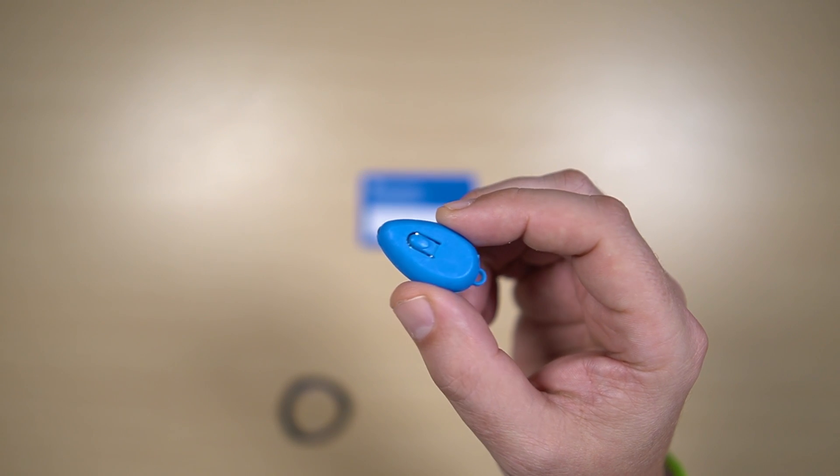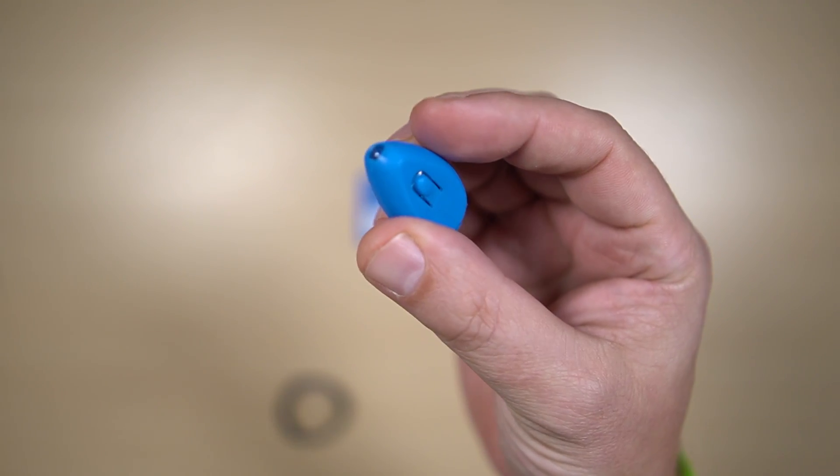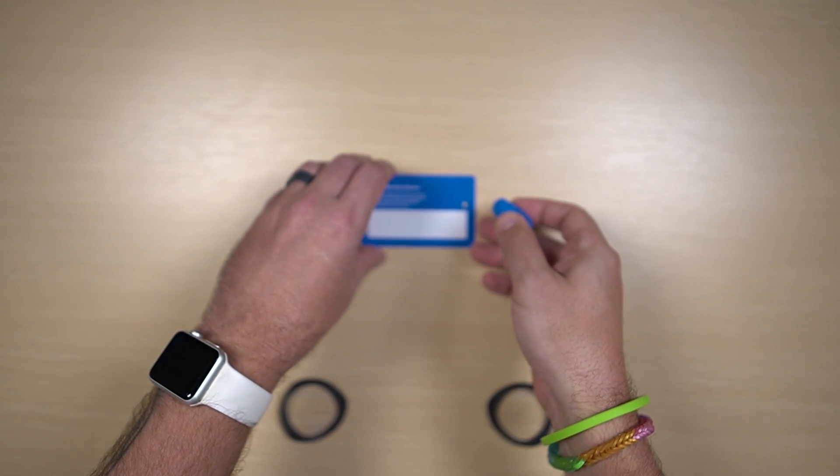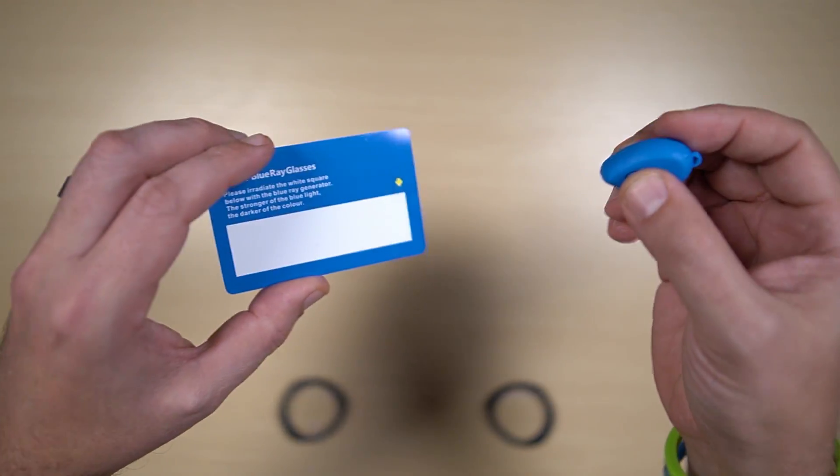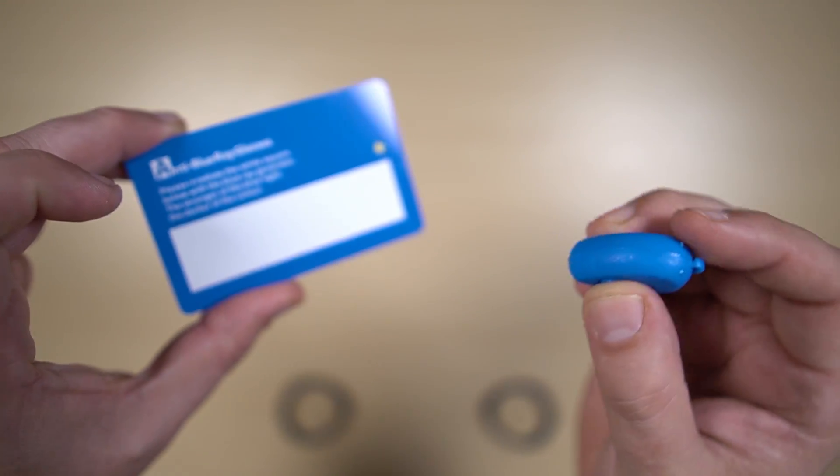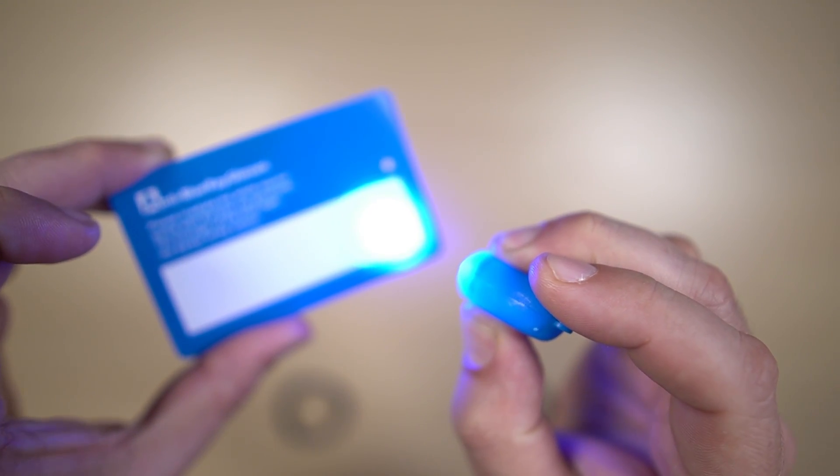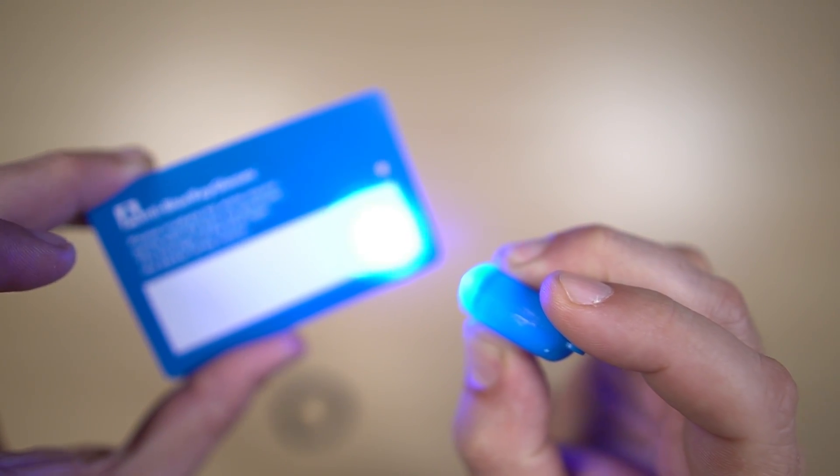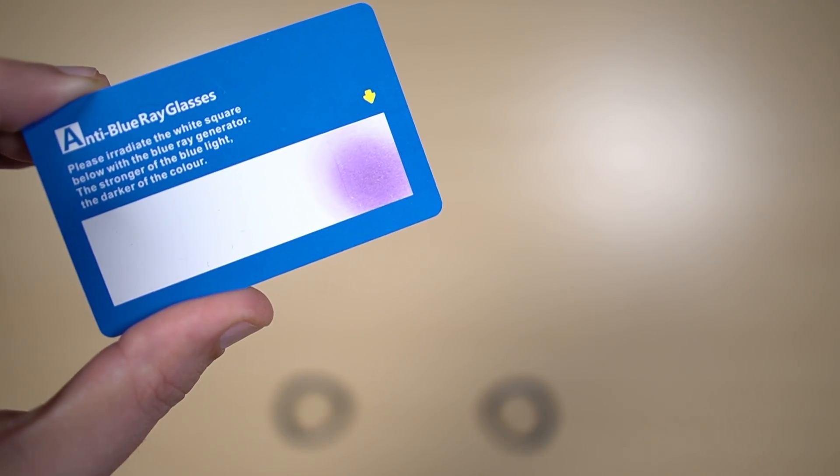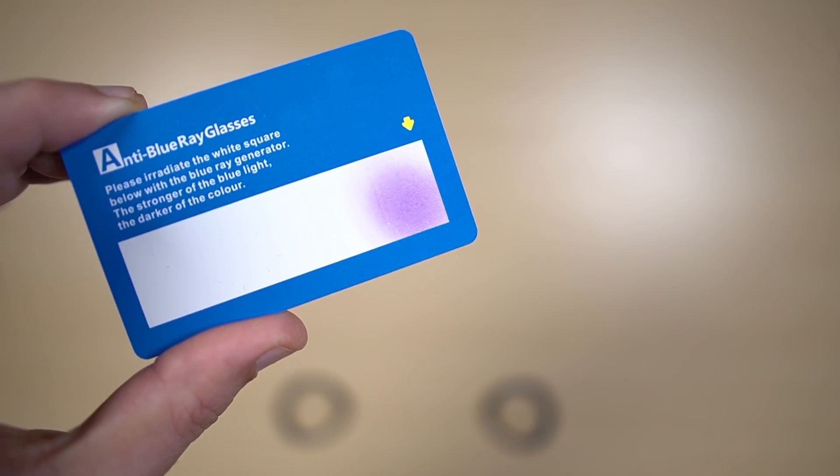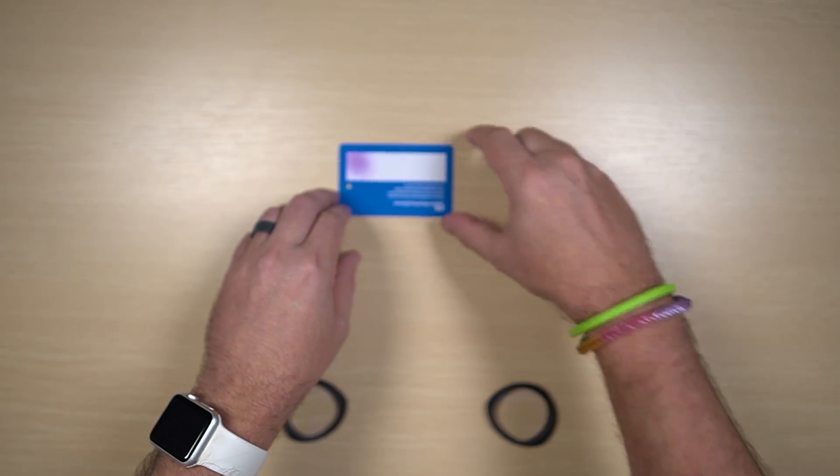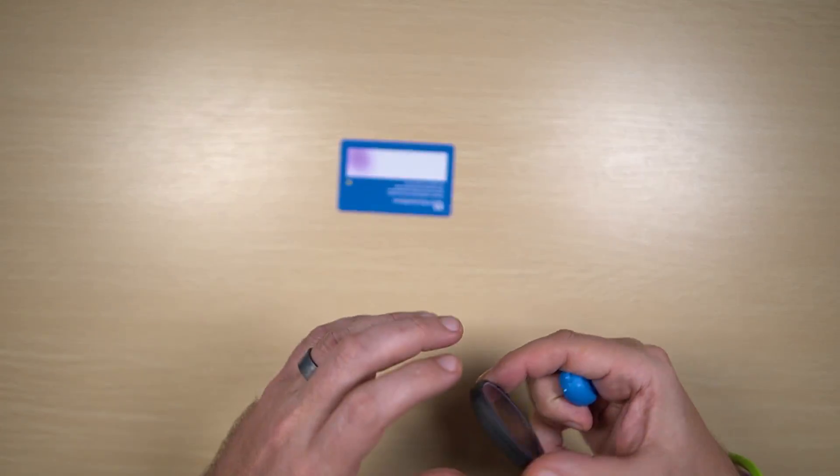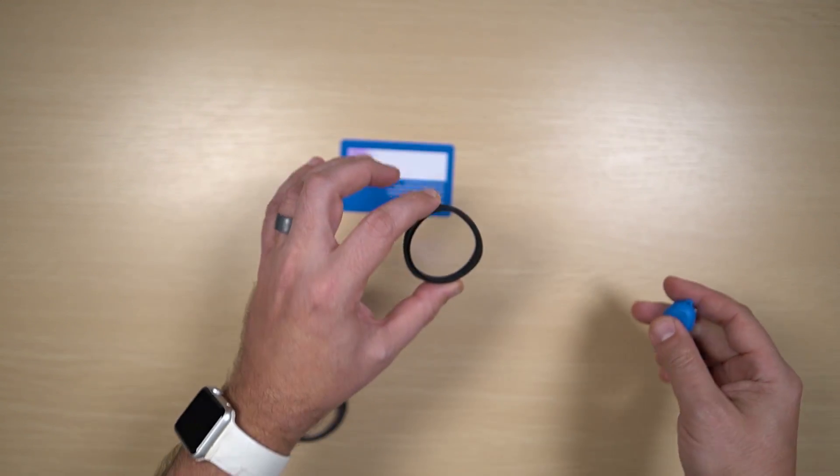And then we have a blue LED to test with. So the way that this works is if I shine the blue LED onto this test card, the test card turns purple where that light hit. Now if I turn this card around and I shine that same light through one of the lenses onto the card...